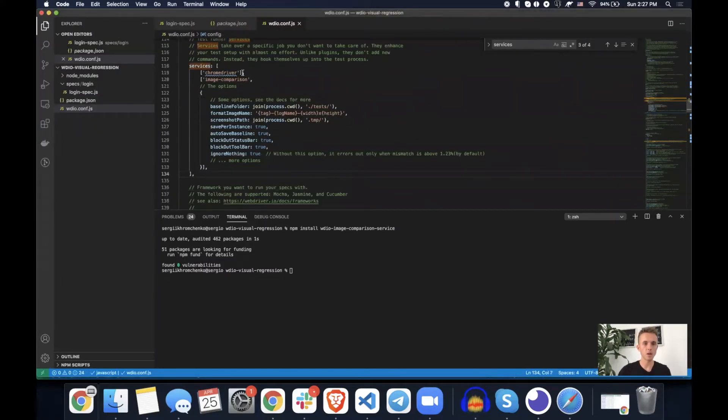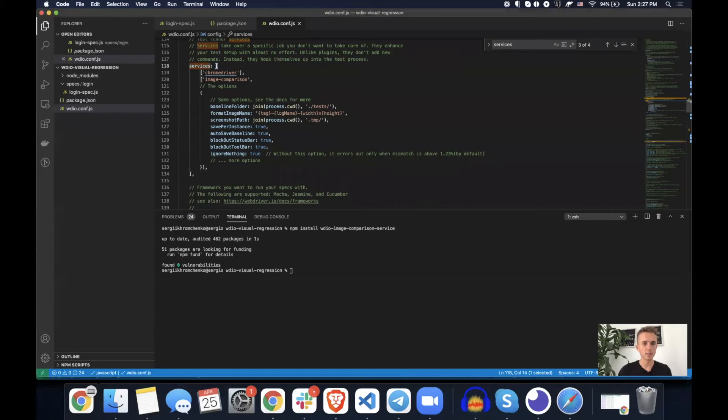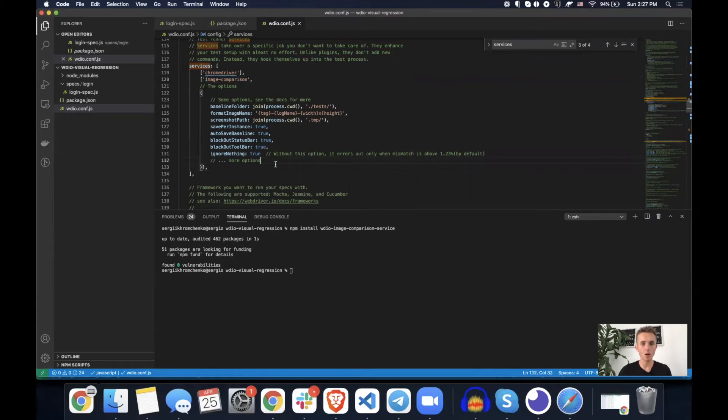Okay. So now you see same Chrome driver, but now it's inside of an array. So we have our array value, our array of services, and the first value is the Chrome driver. Second value is image comparison. And image comparison has all of these options.